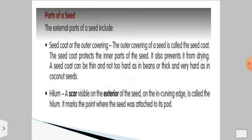The external parts of a seed include the seed coat, or the outer covering. The outer covering of a seed is known as the seed coat. It protects the inner parts of the seed, and it also prevents it from drying. It can be thin or sometimes hard — very hard in the case of coconut seeds. The second external part of a seed is the hilum. A scar or mark visible on the exterior of a seed on the edge is called the hilum. It is the point where the seed was attached to its pod.